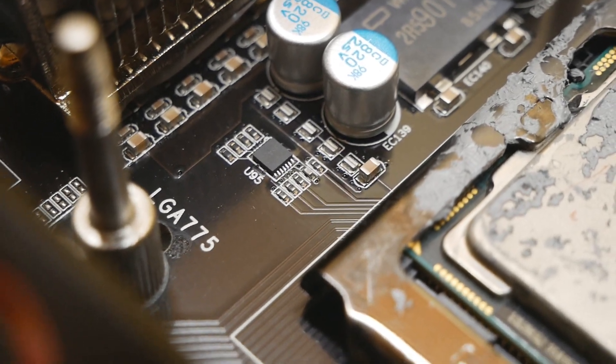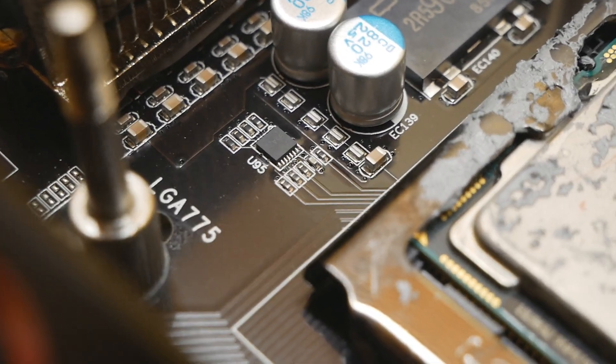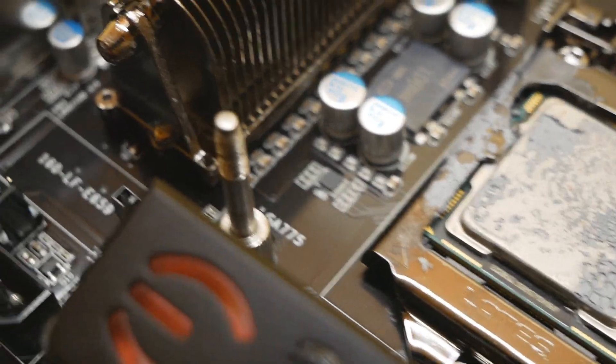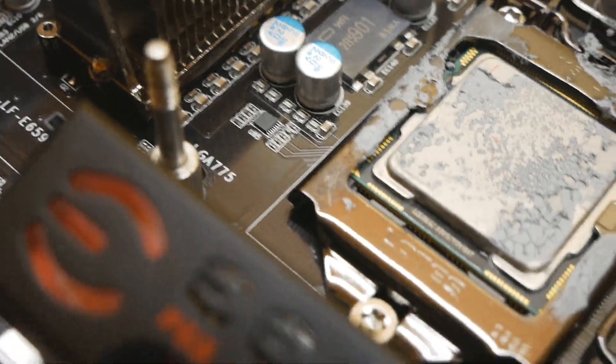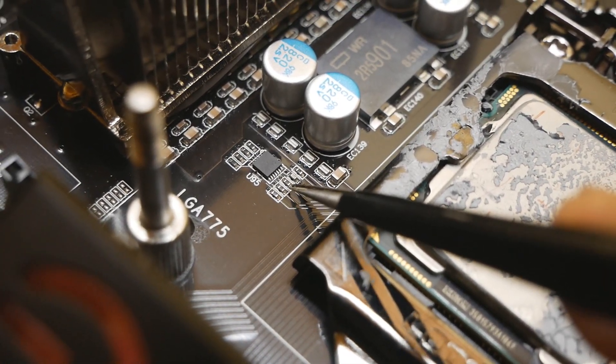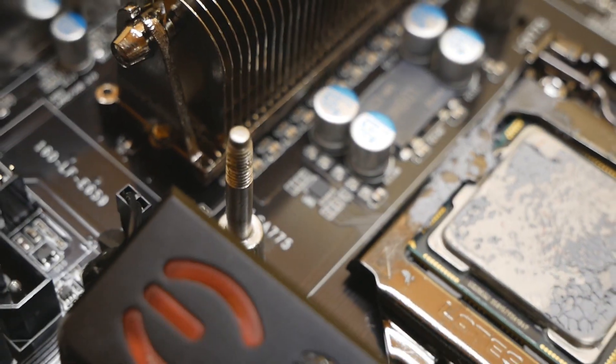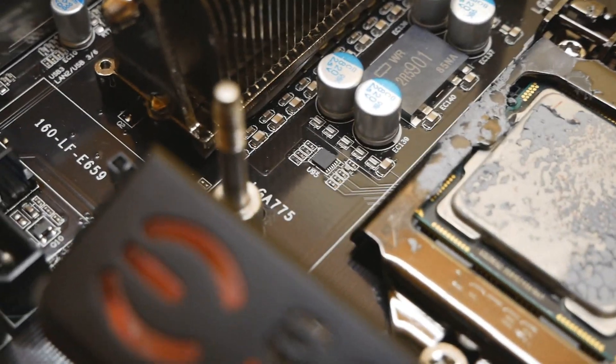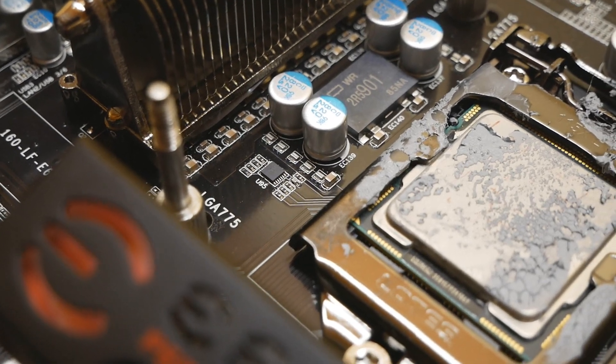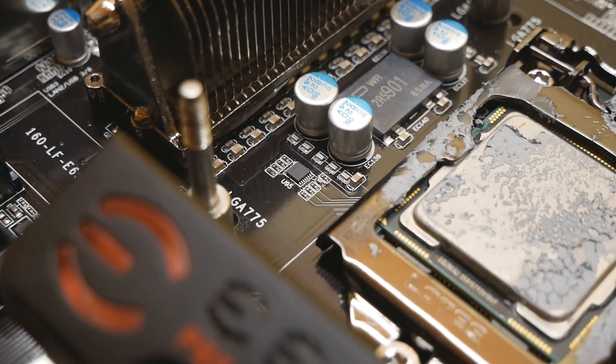We have to short the center one, so the third resistor from that row. We need to short the middle one over there. You can use a wire or just conductive ink or solder.